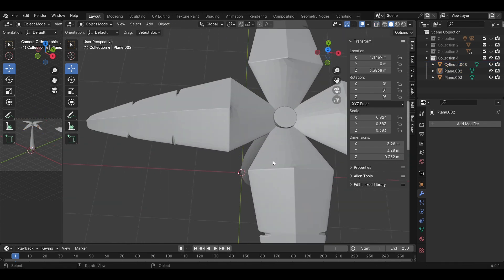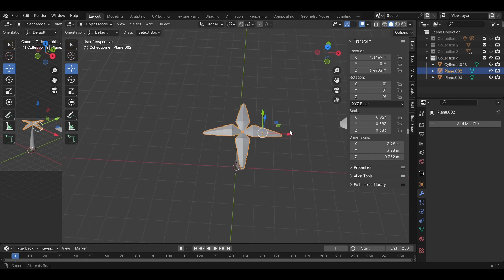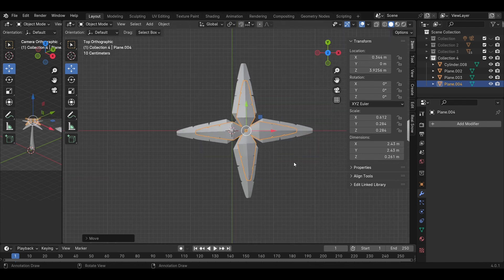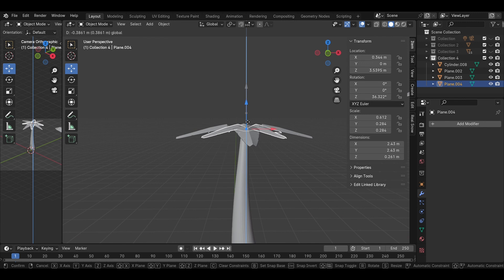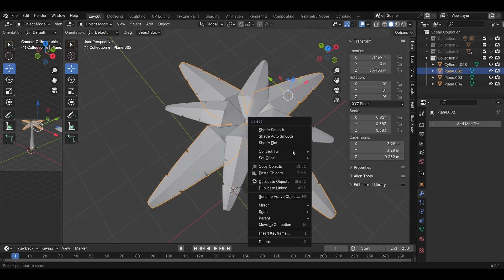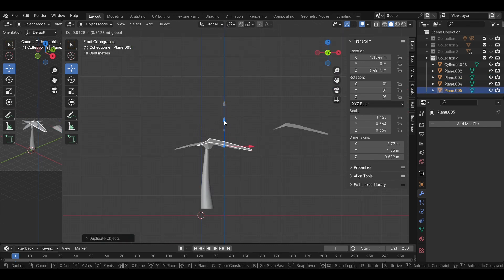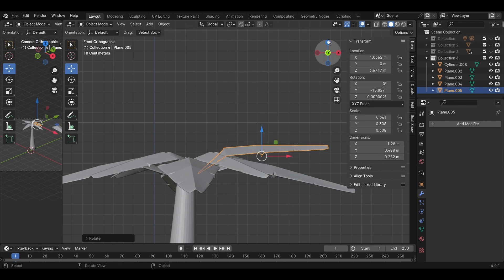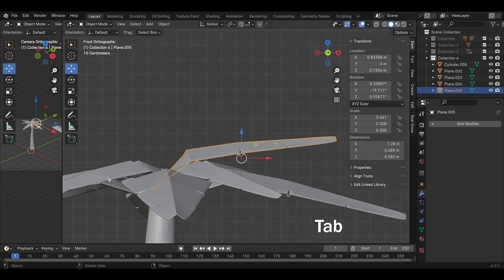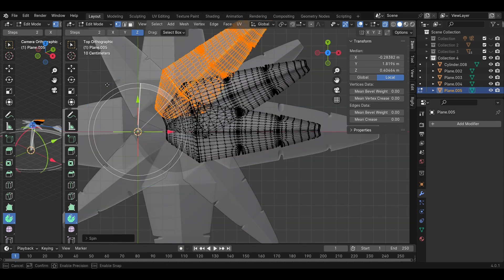Next step: change the size and adjust the boss model to complete the piece. Shift D to copy the leaf model two more times and set them up on the tree. You can copy the small leaf to set up on the tree by Shift D, or you can add a model in a circular manner.